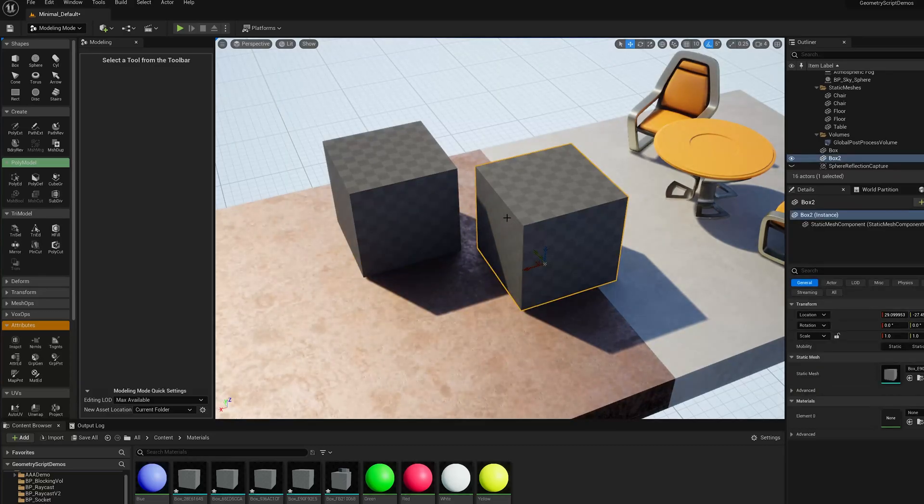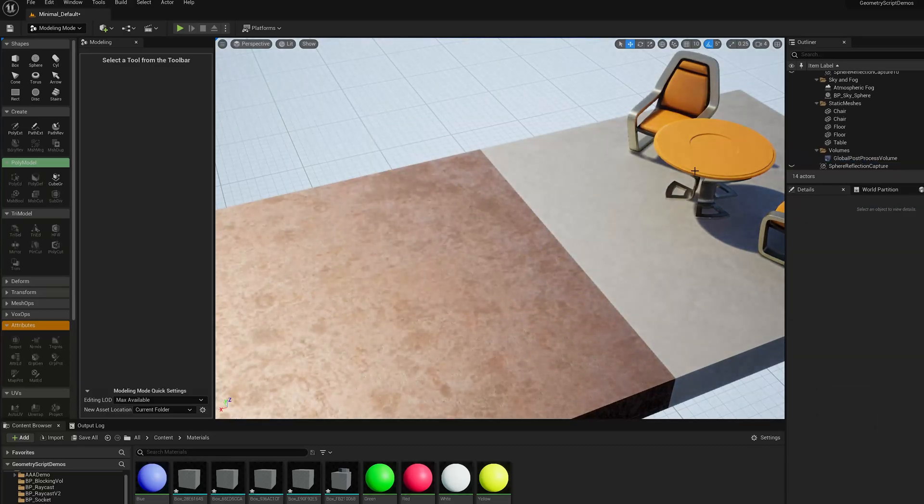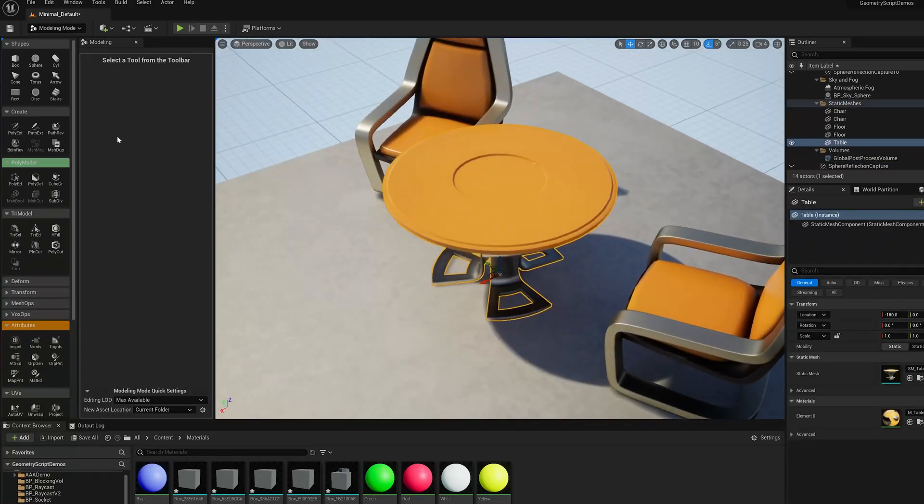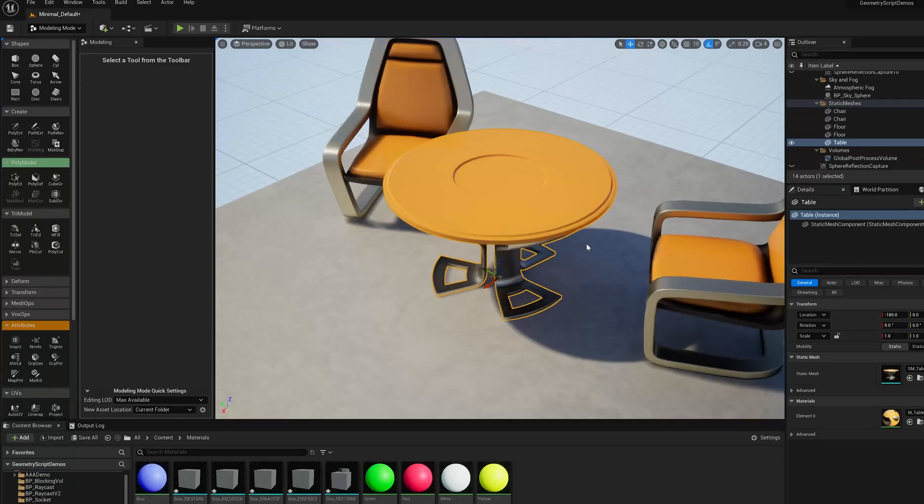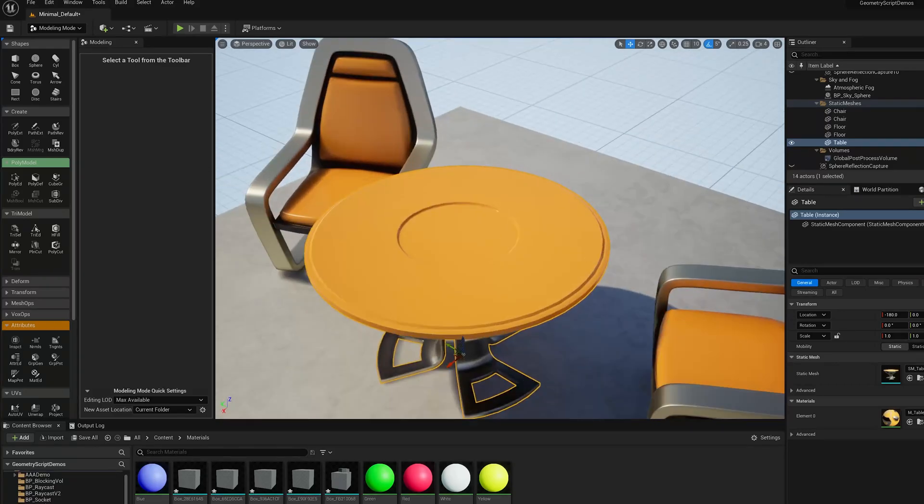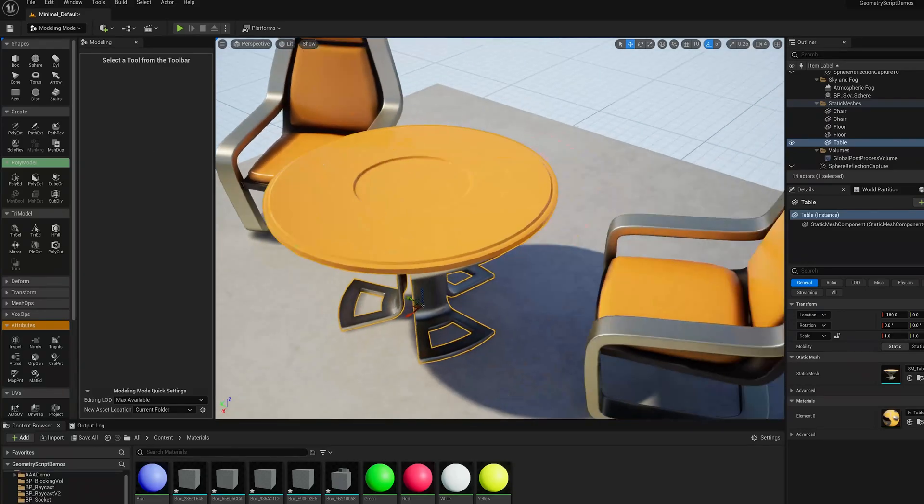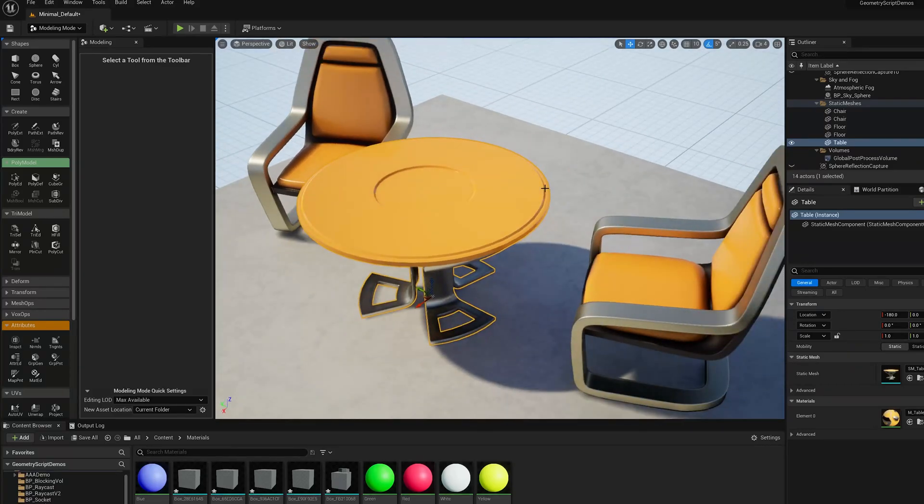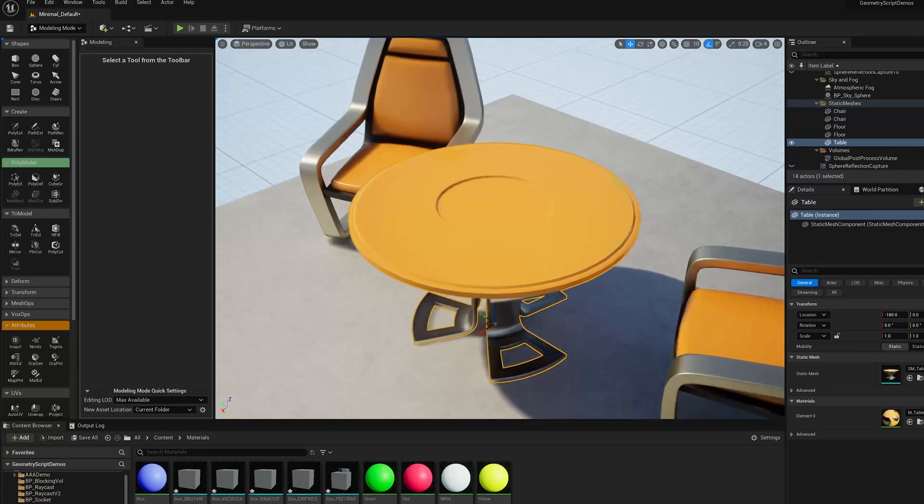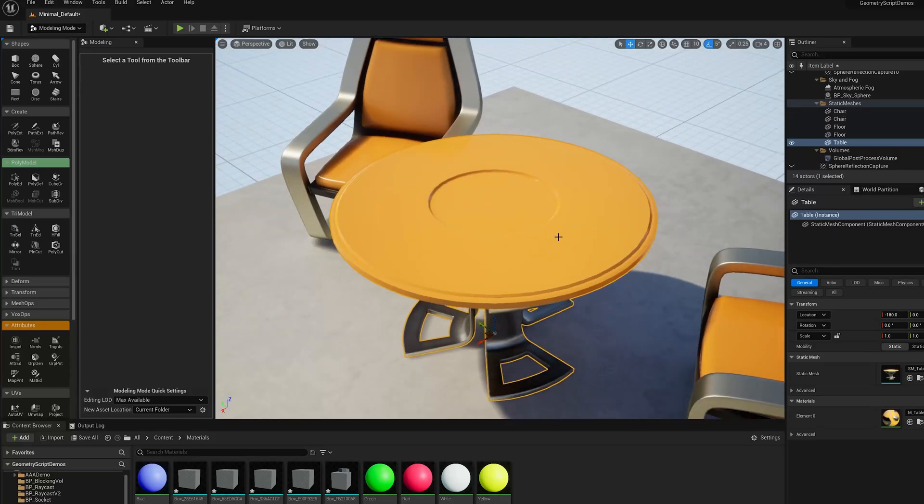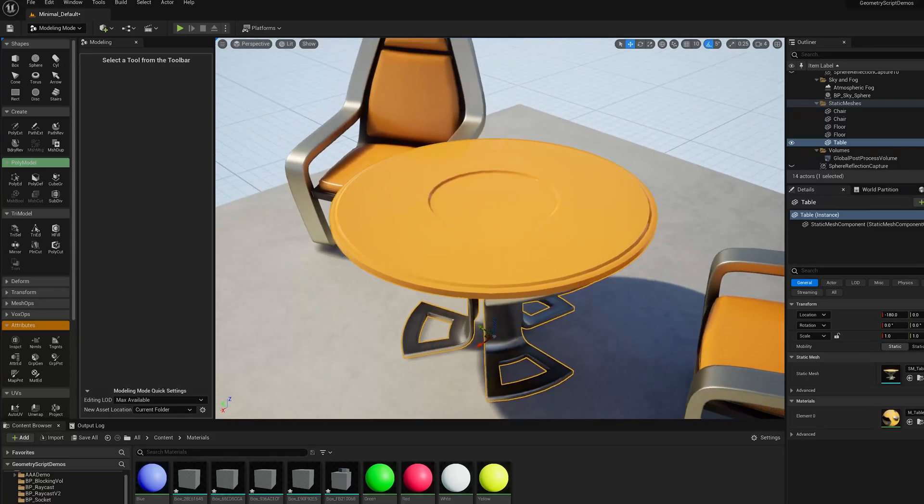So the reason that we are using polygroups in Unreal is because none of our imported meshes have polygons, have quads, or n-sided polygons. They're all triangle meshes.